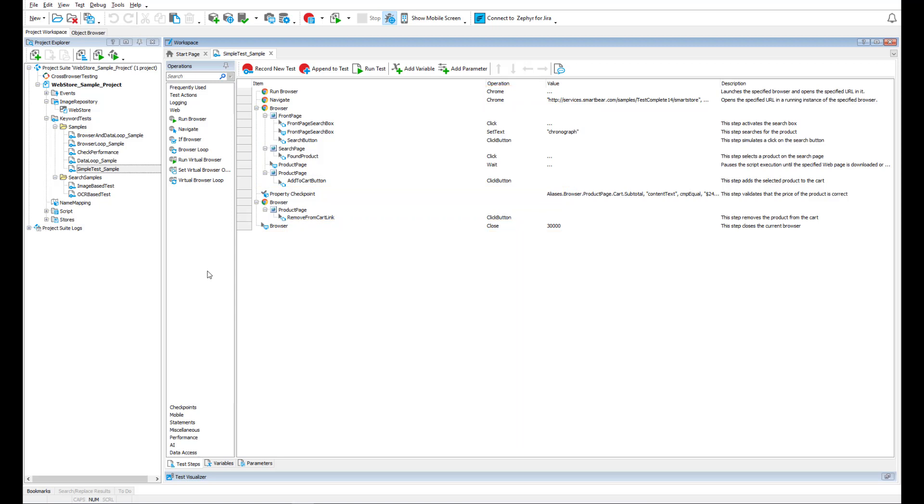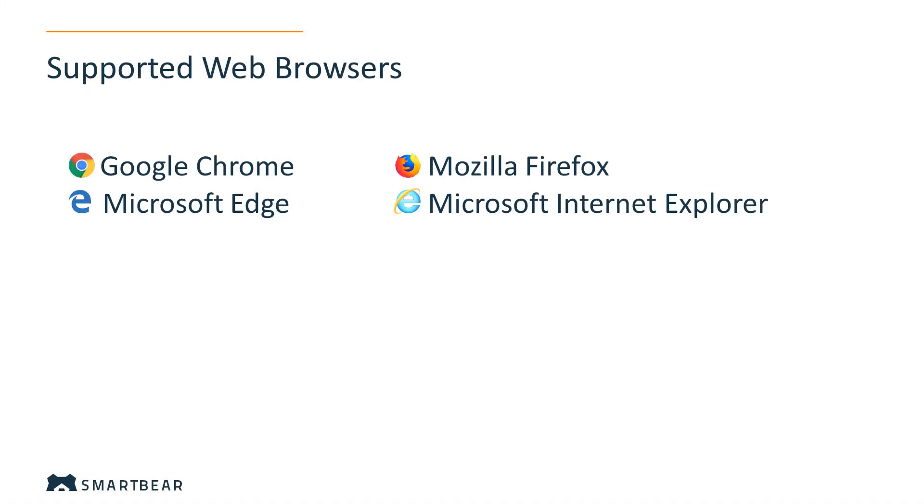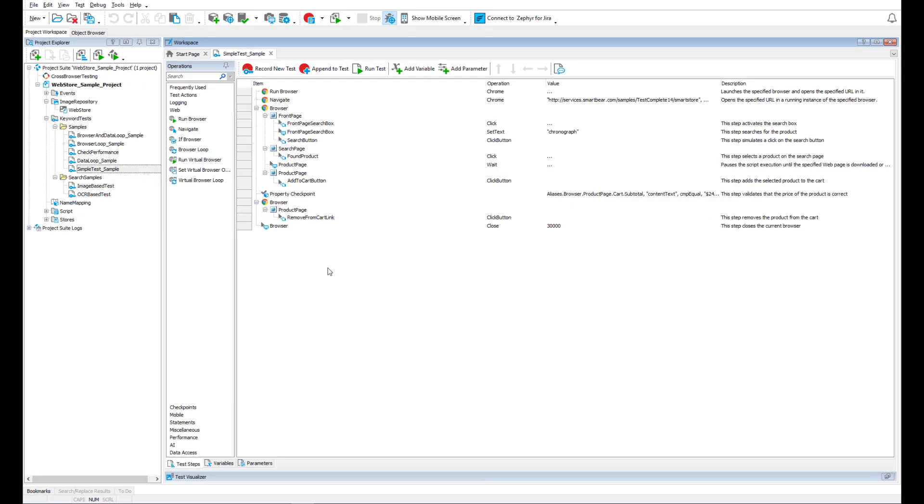You can see that this test works with Google Chrome. A typical task one might face when testing a web application is to make sure that the application works correctly in all popular web browsers. TestComplete includes a special browser loop command that iterates through all browsers installed on your computer and executes test actions in each of them.